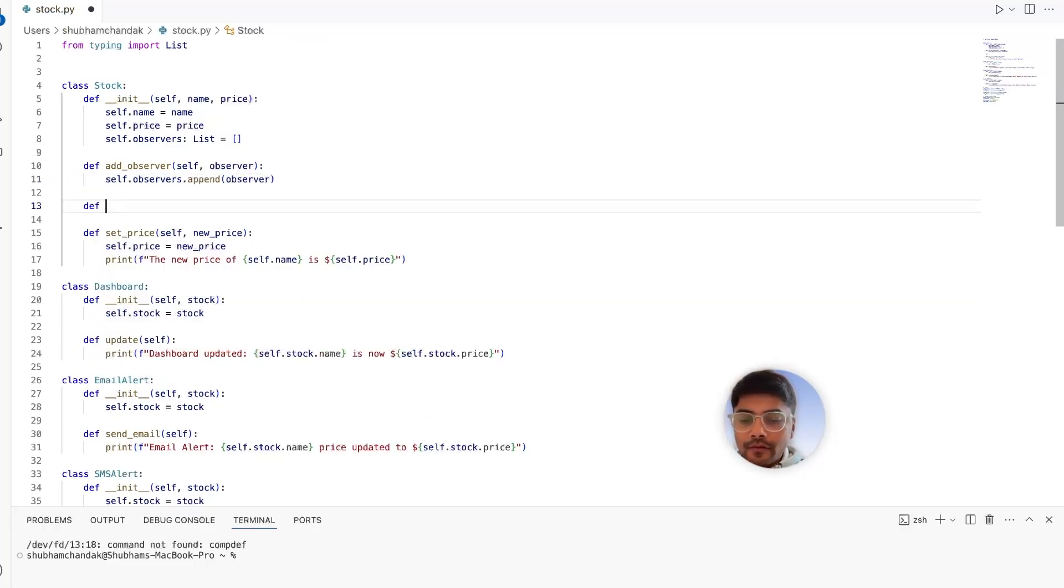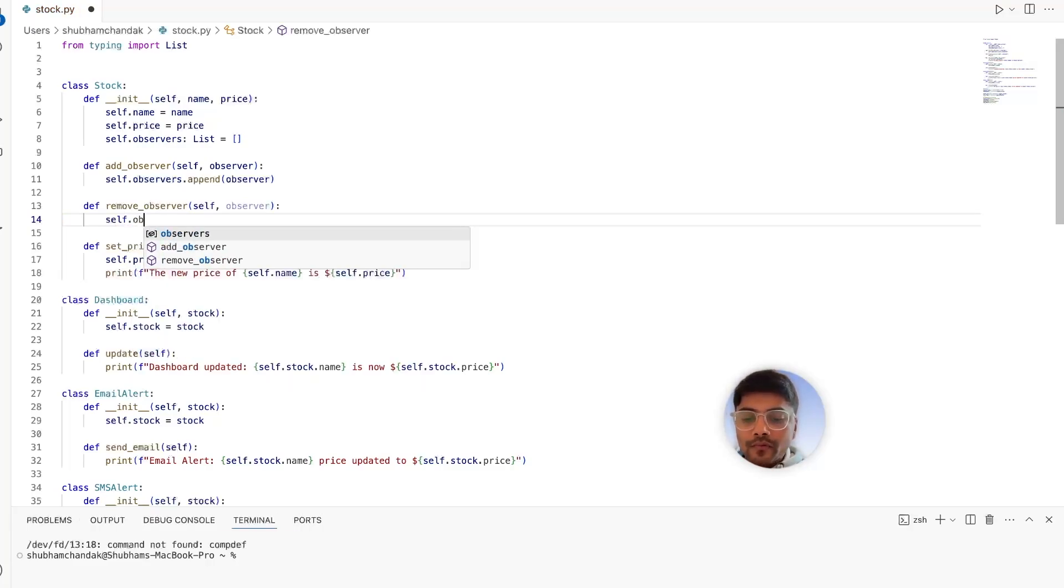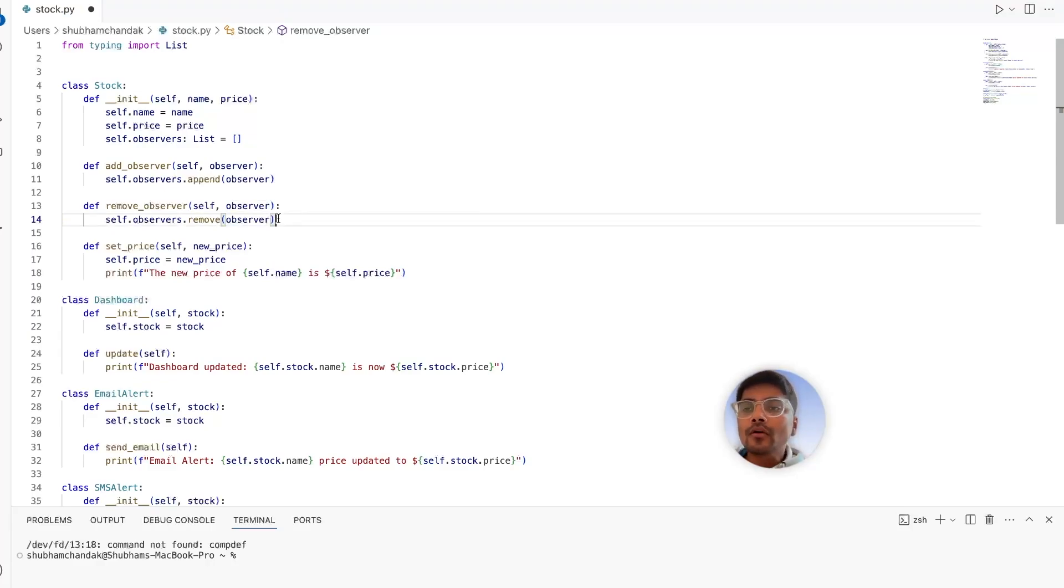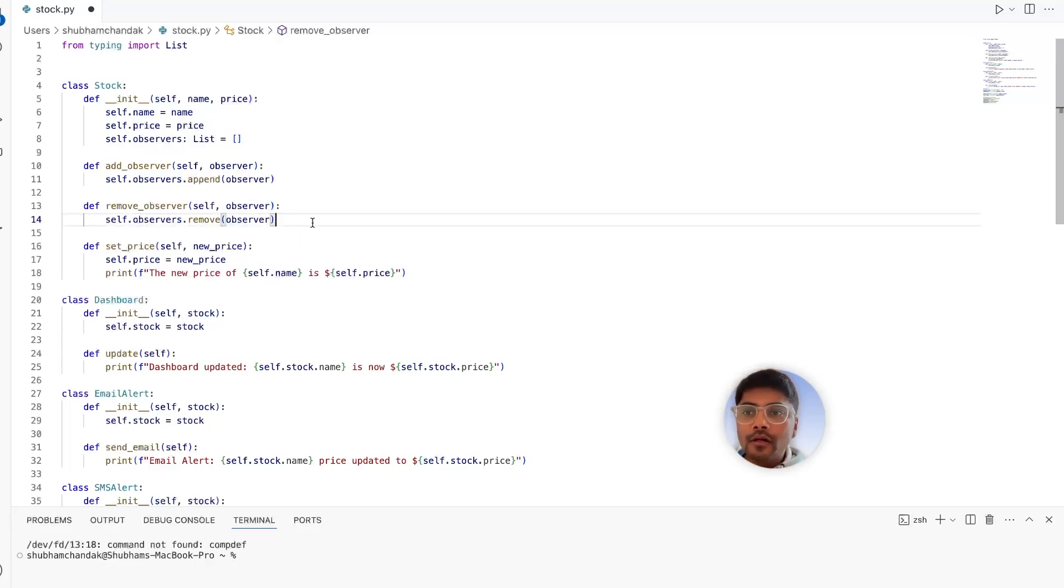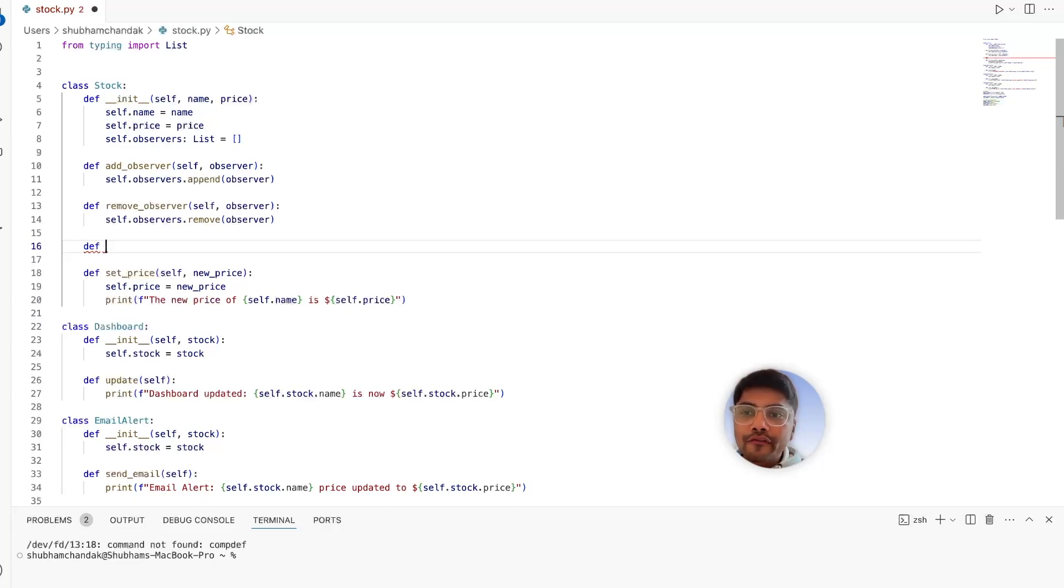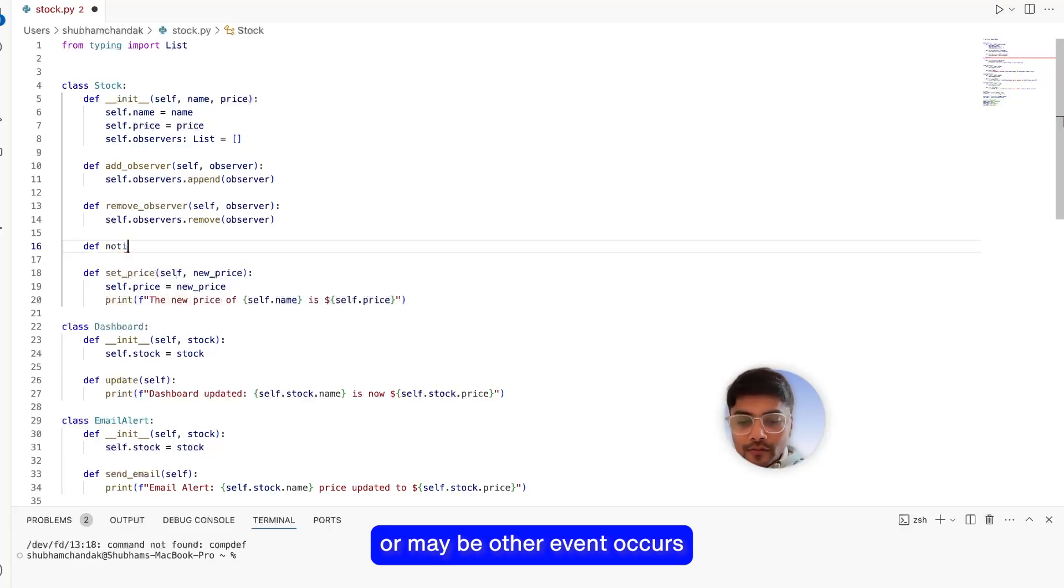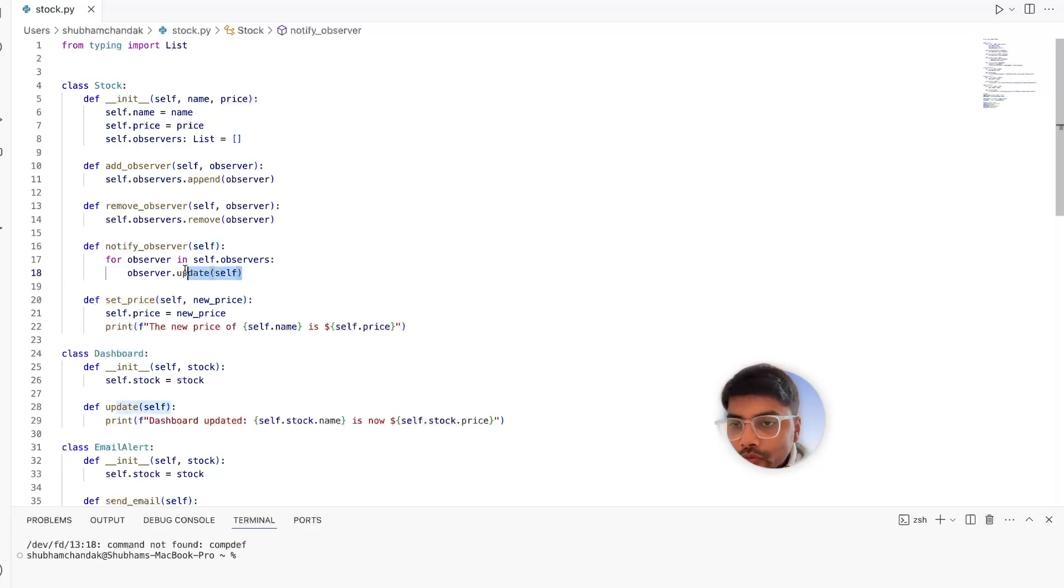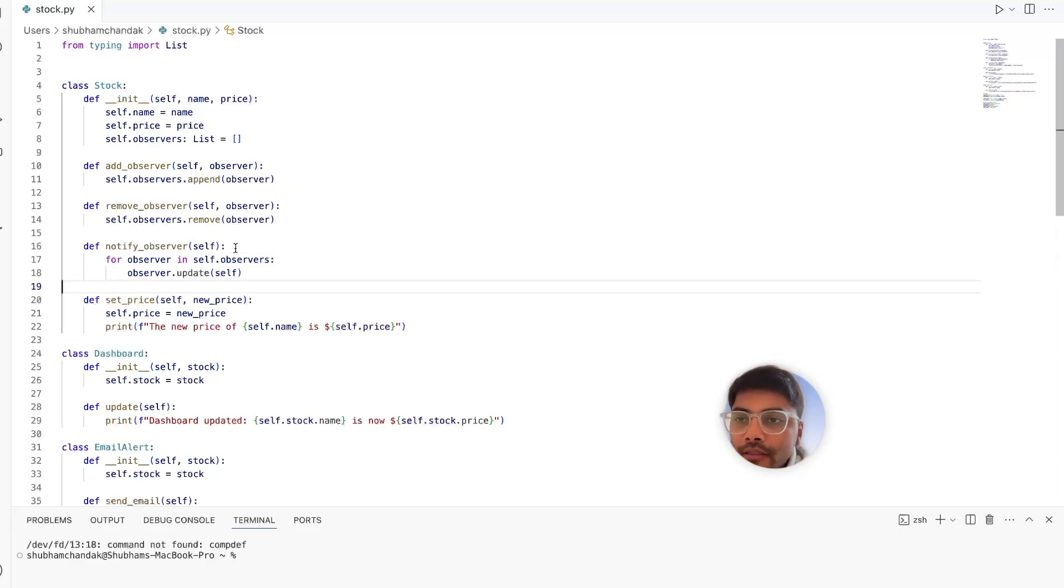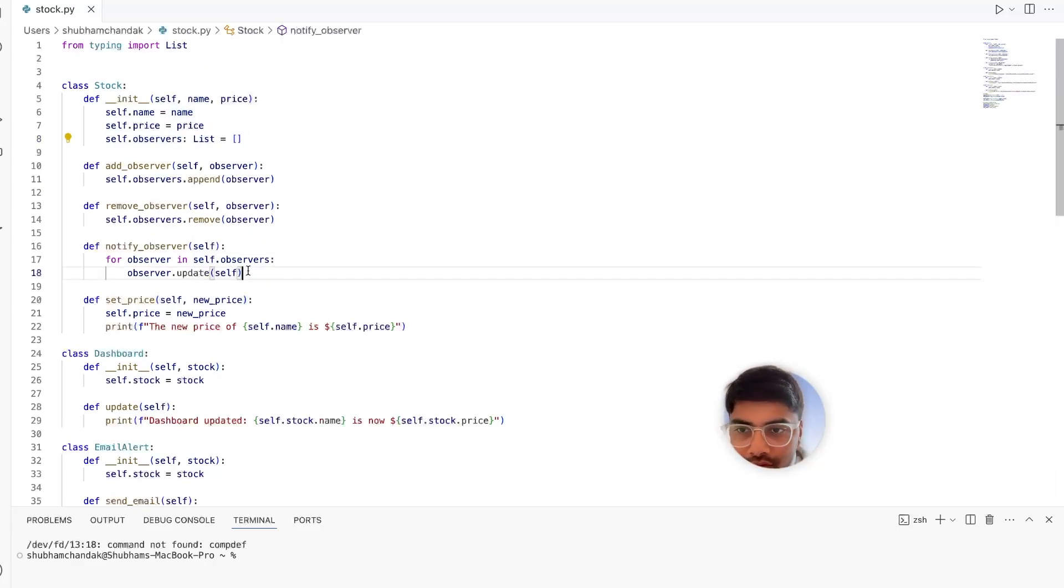So now we have a list of observers observing our stock prices. We also need to have the notify observer method to notify all the observers whenever there's a price change or maybe some other event occurs. So notify observer. And this is one of the most critical steps in implementing the observer design pattern. What this tells us is if we want to have centralized control of notifying to different observers, they need to follow a same interface.